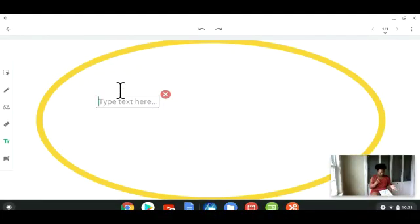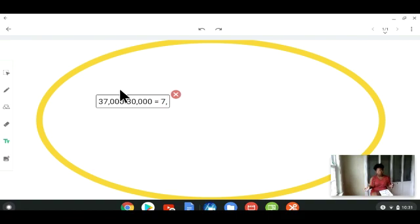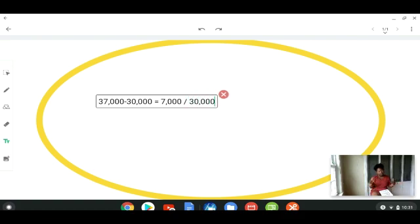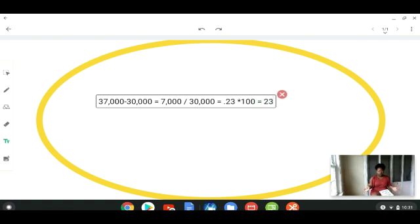So you go ahead and do your formula: $37,000 which is the new value, minus $30,000 which is the old value, then divide by $30,000 which is the old value. You get approximately 0.23, multiplied by 100, giving you about 23%. So in just one year, the tuition increased by roughly 25%.